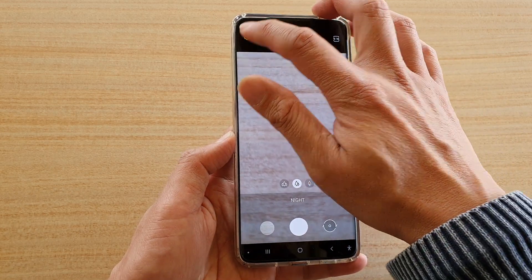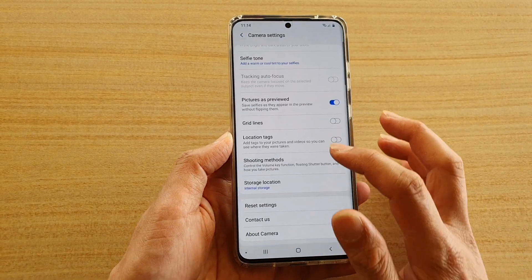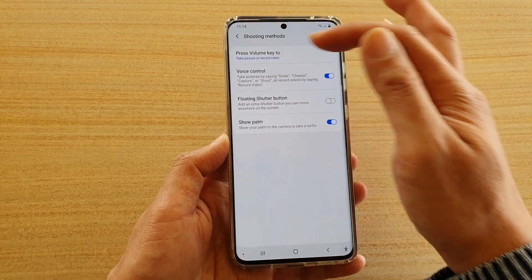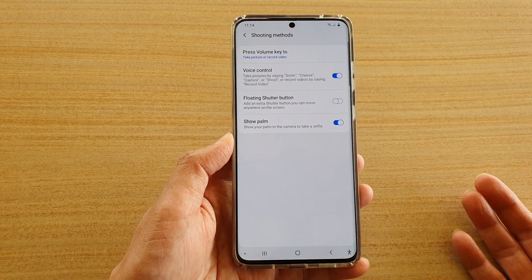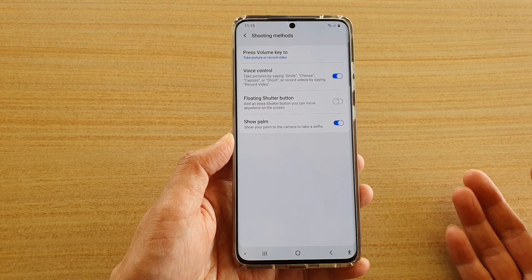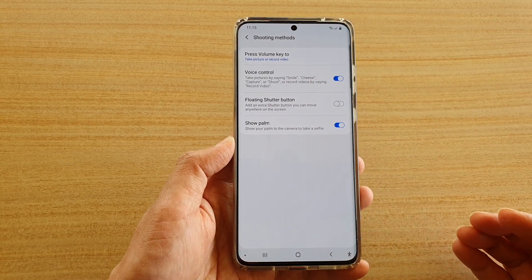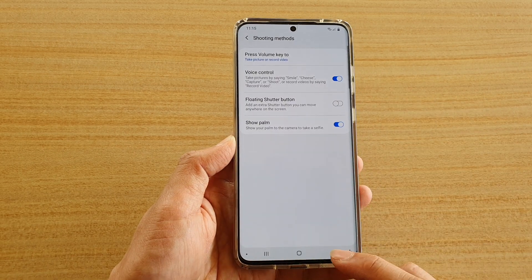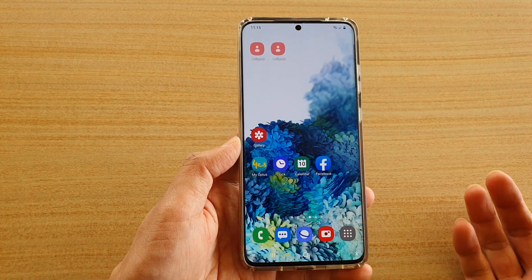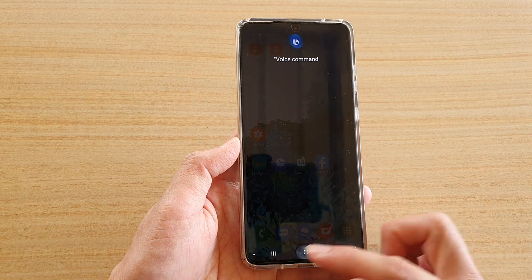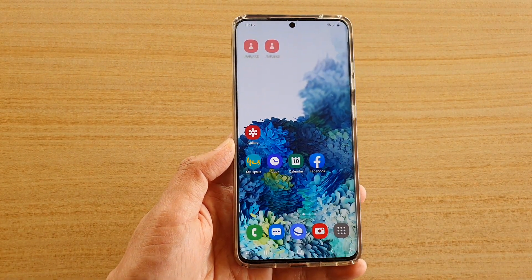Now, if you want to use the camera's built-in voice control to take photos, you can tap on the settings icon, go down and tap on 'Shooting Methods,' and turn on 'Voice Control.' You can then say keywords such as 'smile,' 'cheese,' 'capture,' or 'shoot' to take photos, or 'record' to start recording videos. That's how you can use Bixby voice commands with your camera. Thank you for watching — please subscribe for more videos.